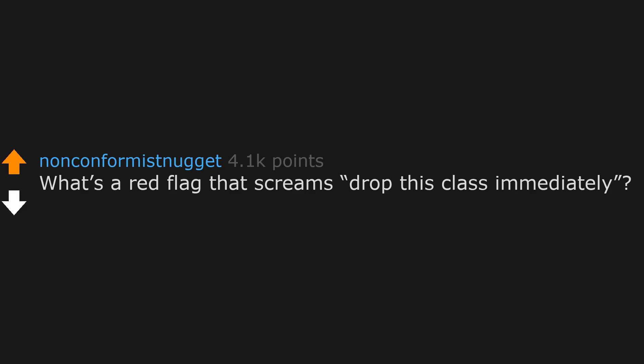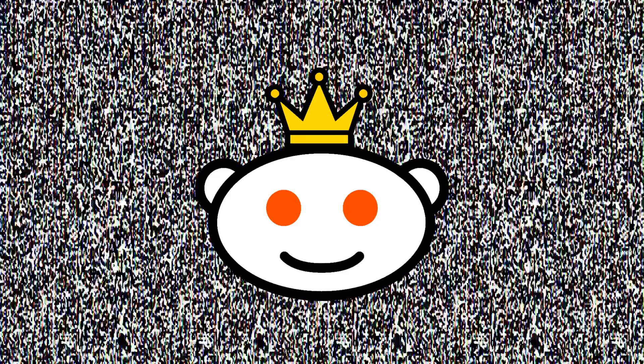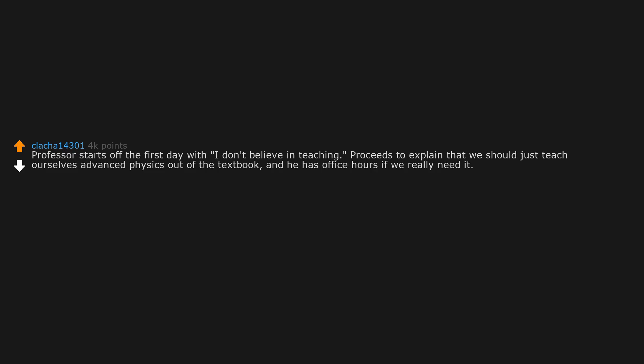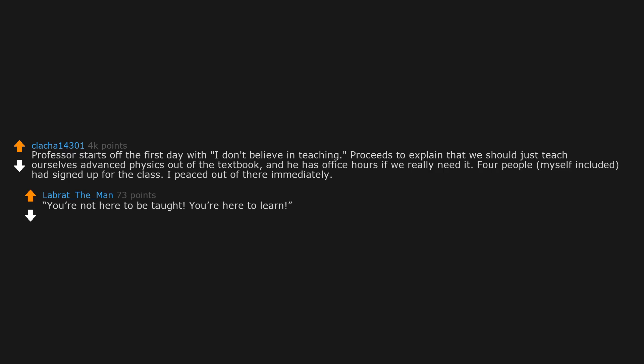What's a red flag that screams drop this class immediately? Professor starts off the first day with 'I don't believe in teaching.' Proceeds to explain that we should just teach ourselves advanced physics out of the textbook, and he has office hours if we really need it. Four people, myself included, had signed up for the class. I peaced out of there immediately. You're not here to be taught, you're here to learn.